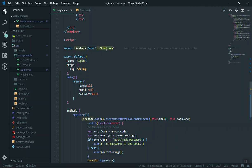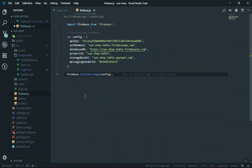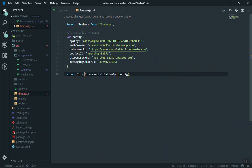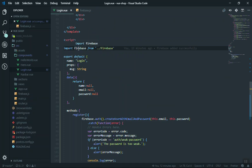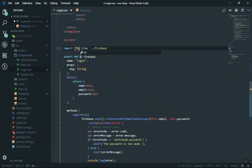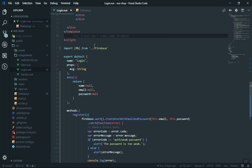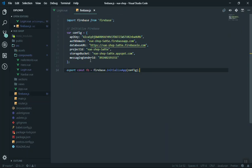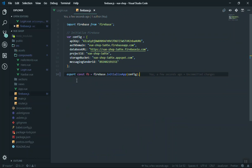Here is the issue — if you face the same error where auth is undefined, the problem is that in firebase.js we imported Firebase but we never exported it. Using ES6 modules, whenever you import something you also have to export it from the other file. The fix is to add: export const fb = firebase; — this exports the fb variable from firebase.js so it can be imported by name in other files.